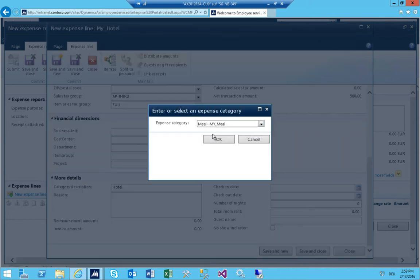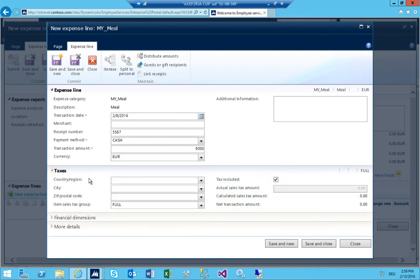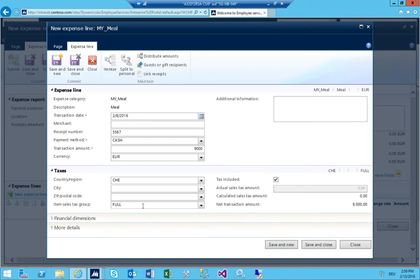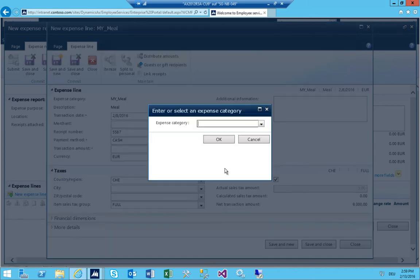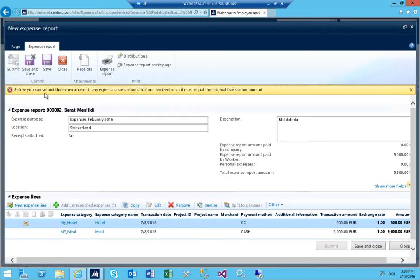I save and add a new expense line — meal. I set the amount to 99,000 euros because Switzerland is really expensive, and select country region CH. As you can see, the sales tax group field is gone because I removed it from display. I save and close. I get an error: items that are itemized or split must equal the original transaction amount — so the hotel needs to be itemized.